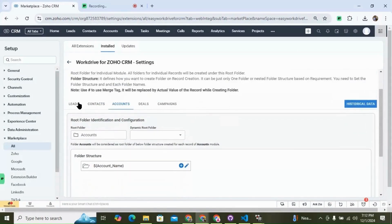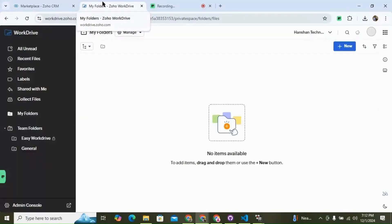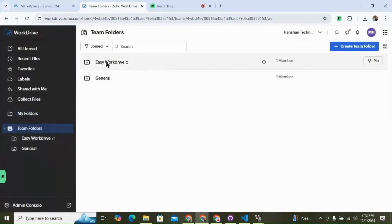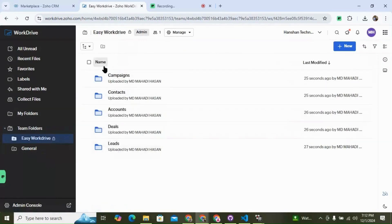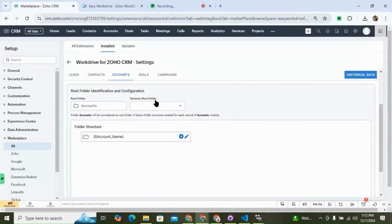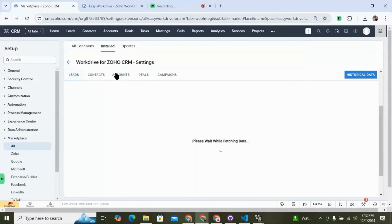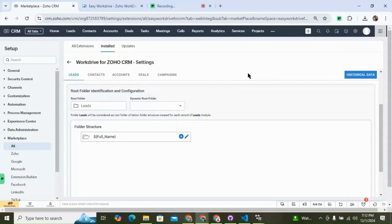The extension is set up by default for five modules: leads, contacts, accounts, deals, and campaigns. If we go to WordDrive, then under the team folder, we can see a new folder called Easy WordDrive, and inside it we can see five folders for the five default modules. This is the folder structure by default, which is the naming convention of the folder. Whenever a record is created, a folder will be created inside the folder of that module in WordDrive.